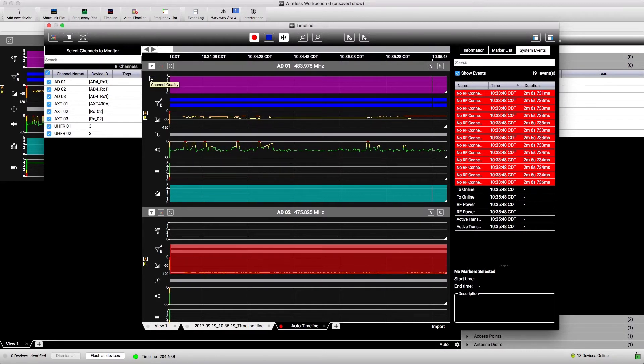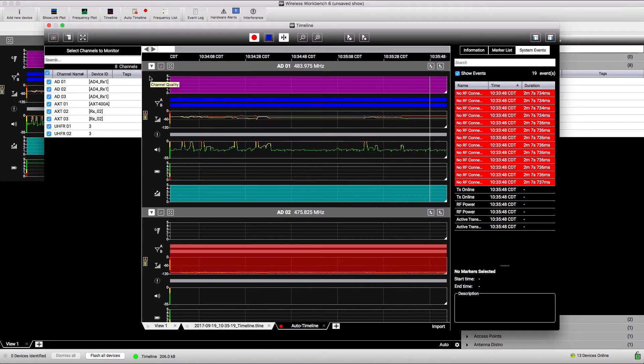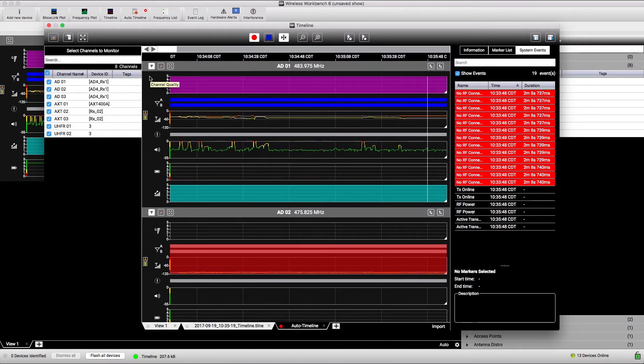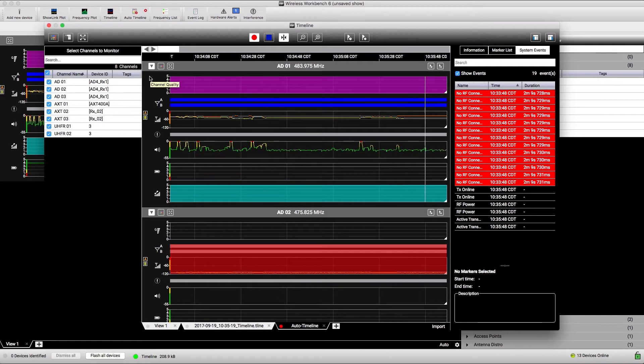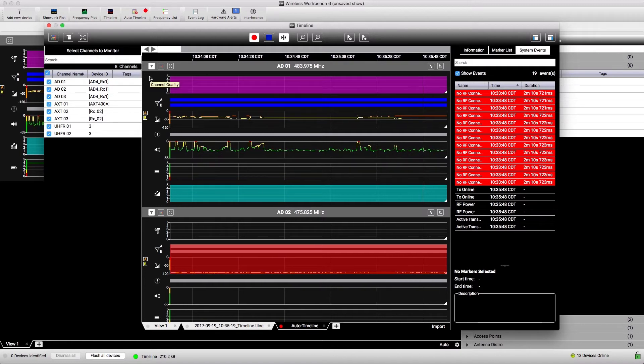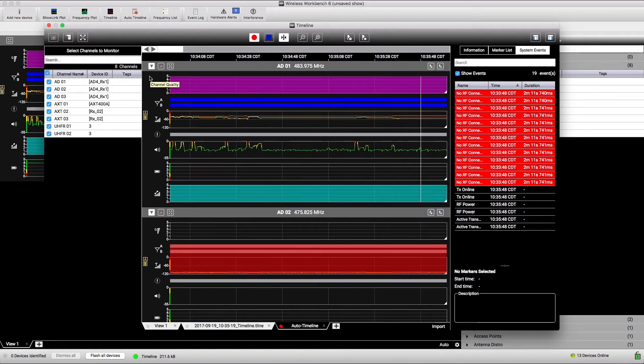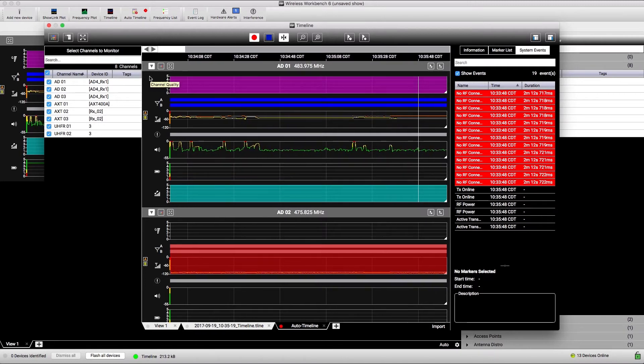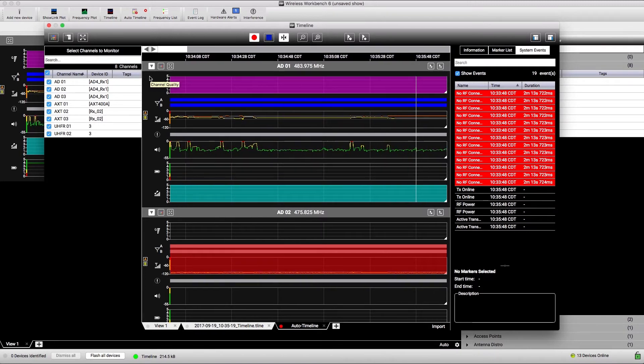This feature is ideal for capturing data about an unexpected RF or audio event for later reference, even when a timeline recording wasn't started.